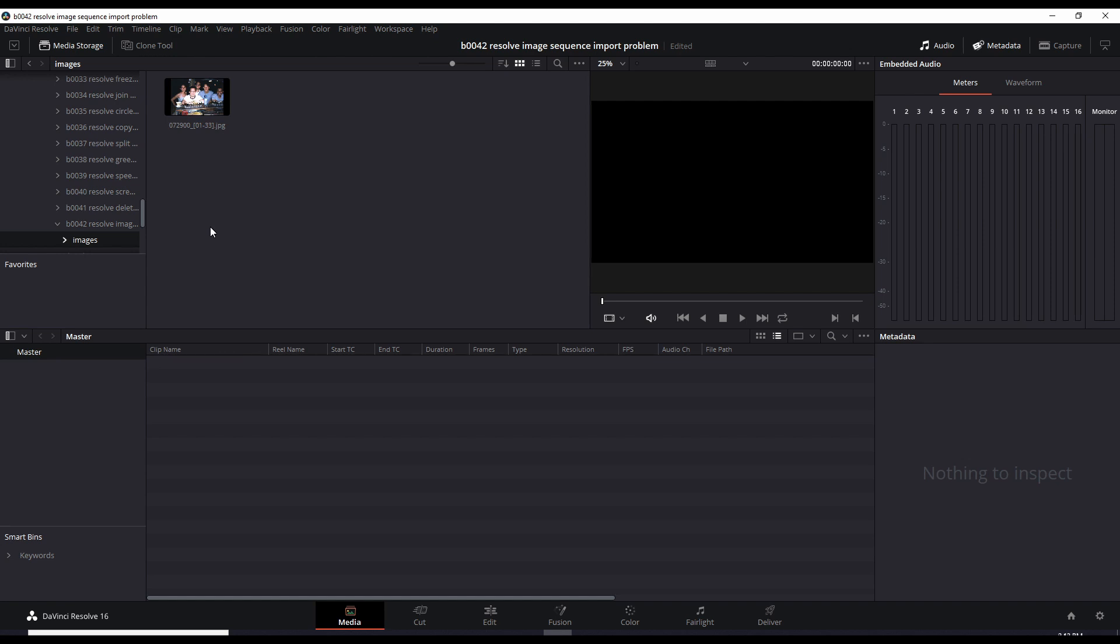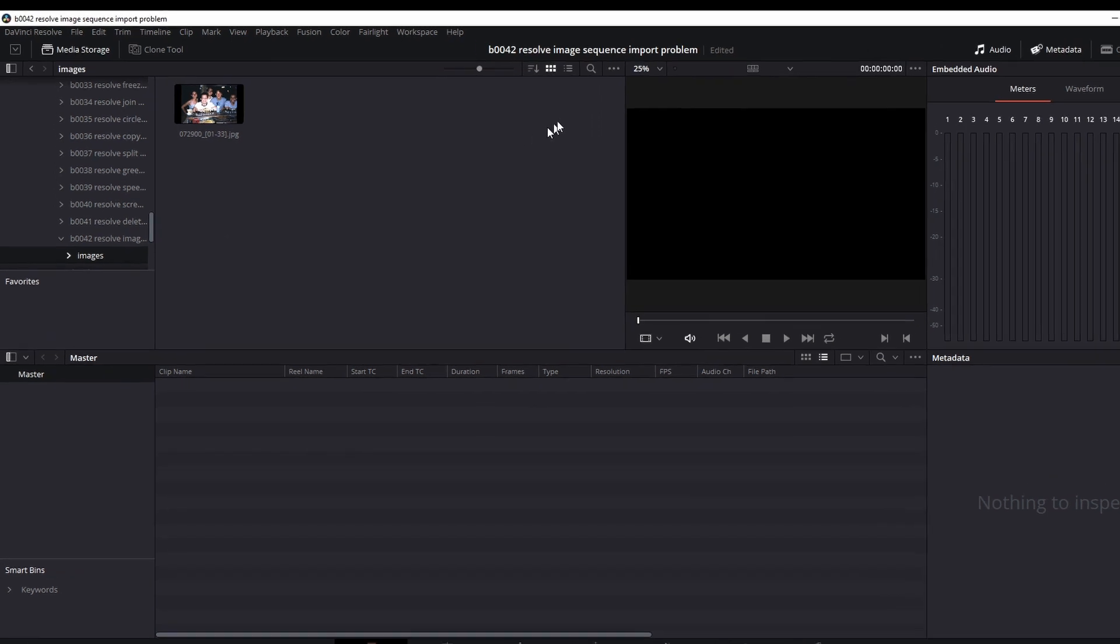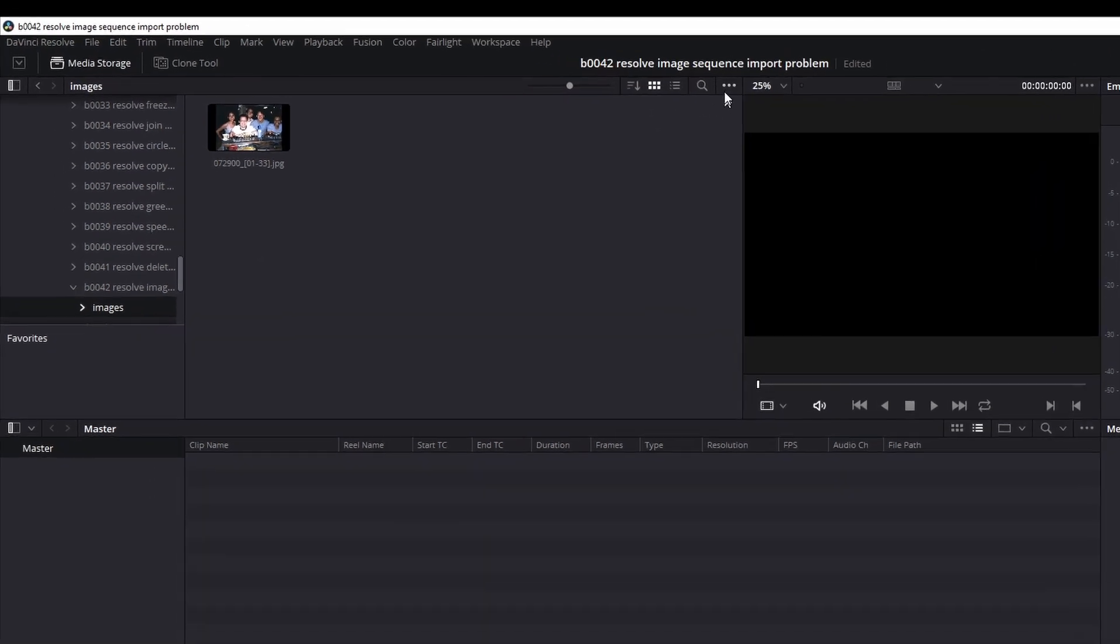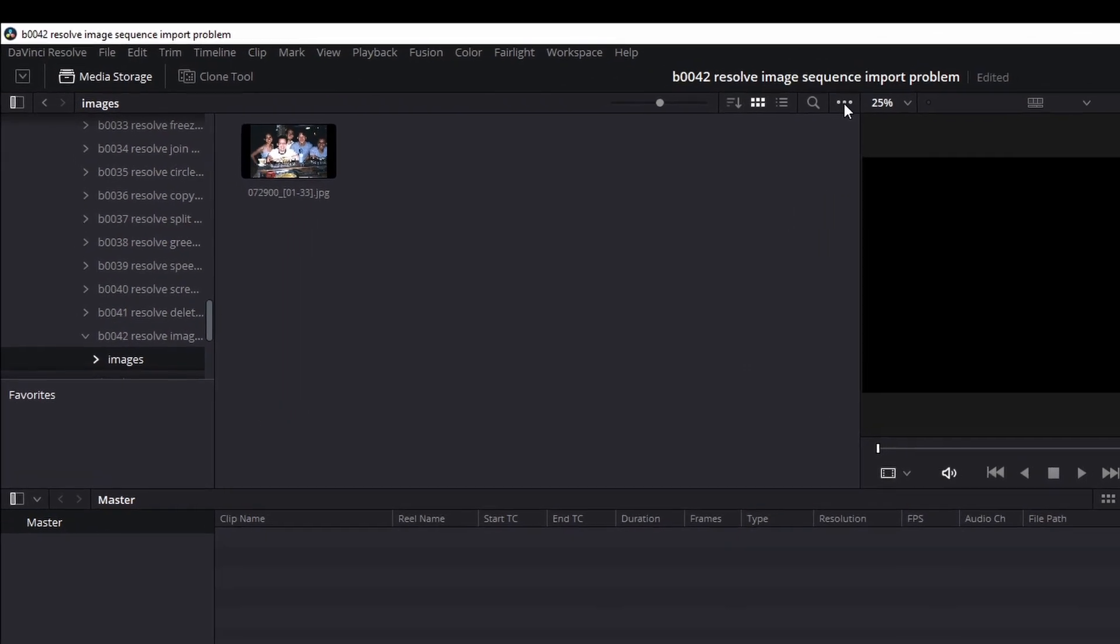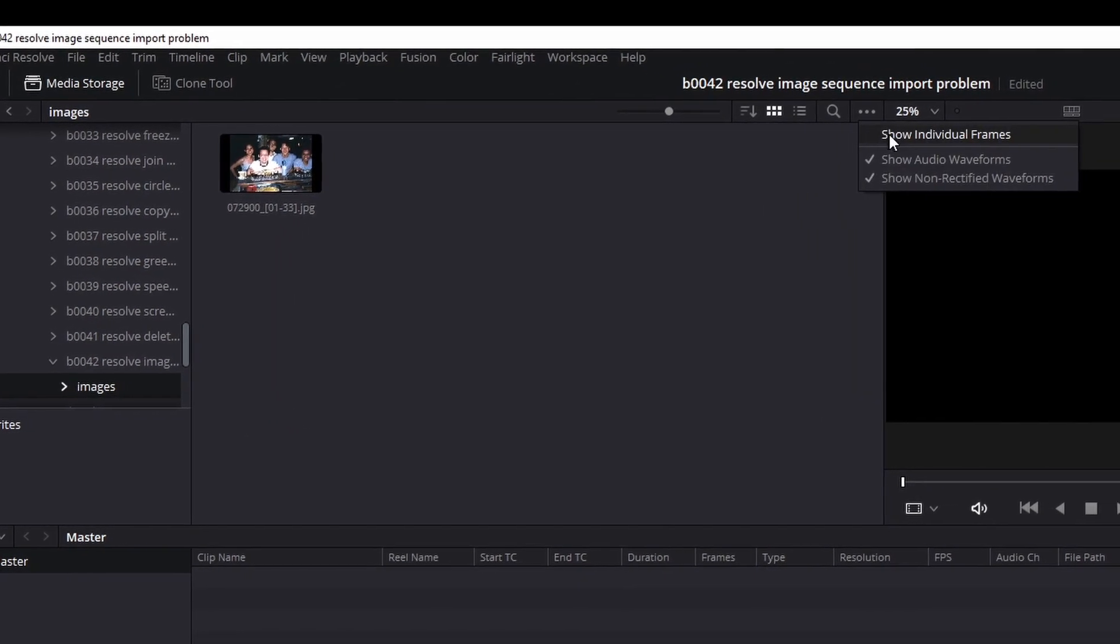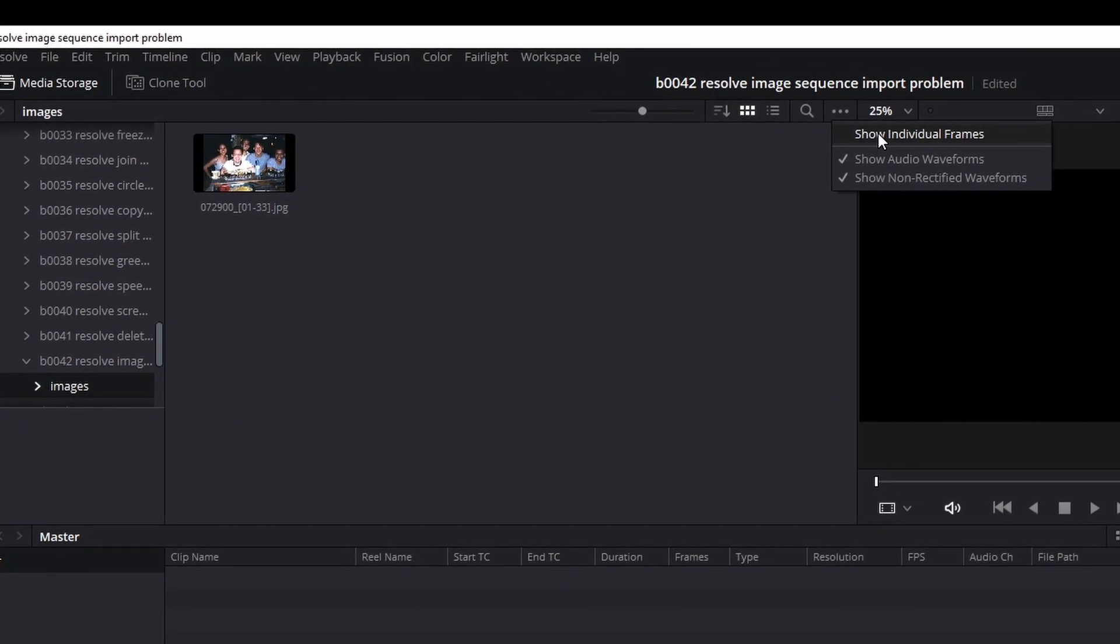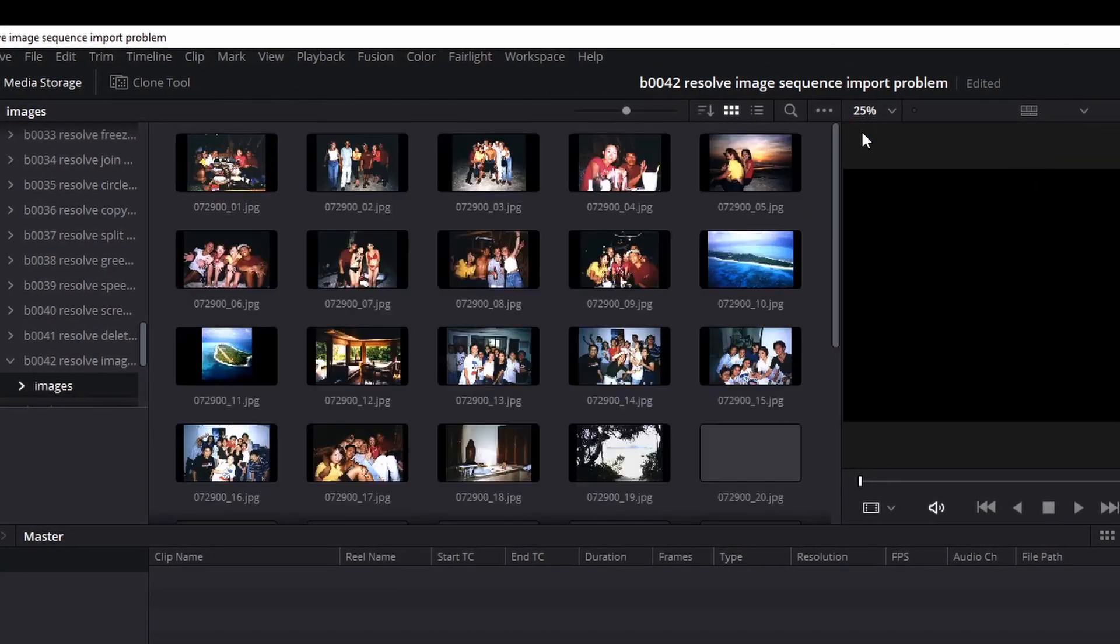The fix is really simple. You go here to the three dots, click it, and show individual frames.